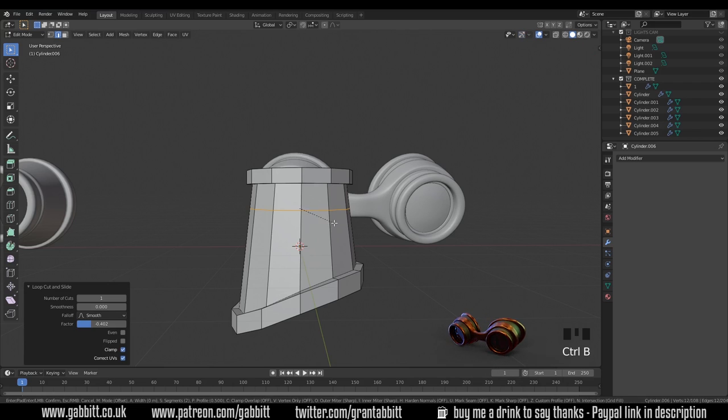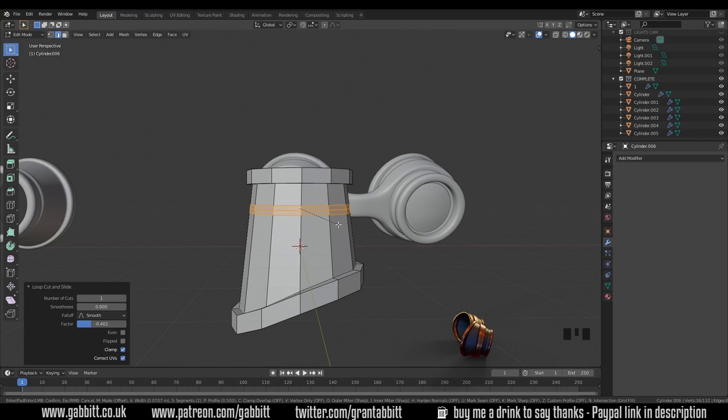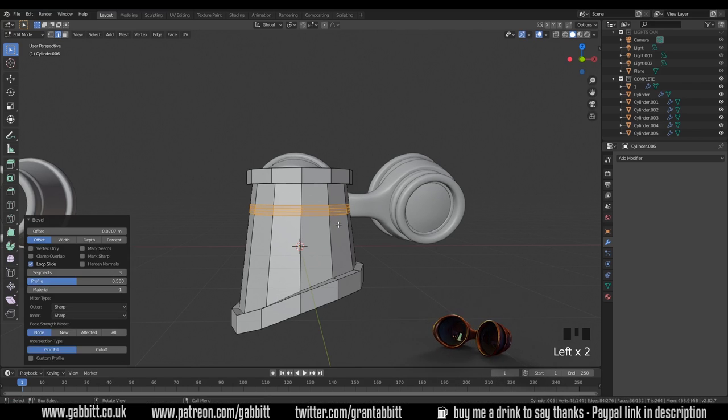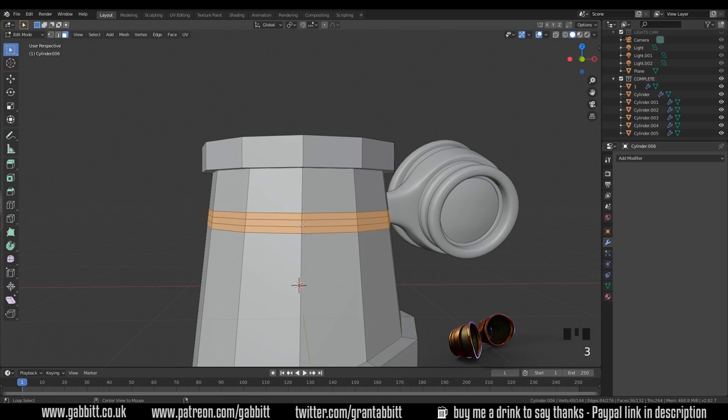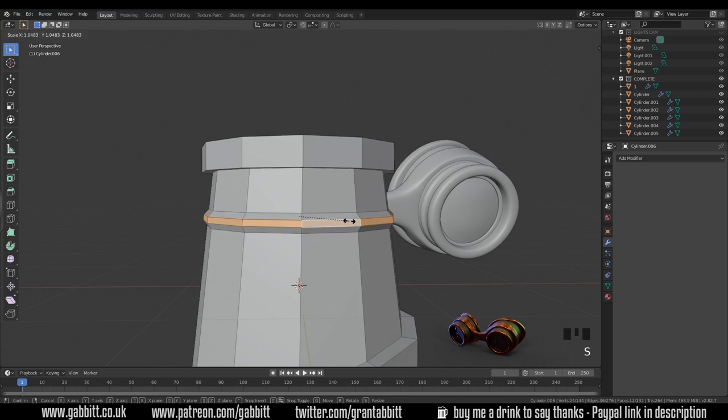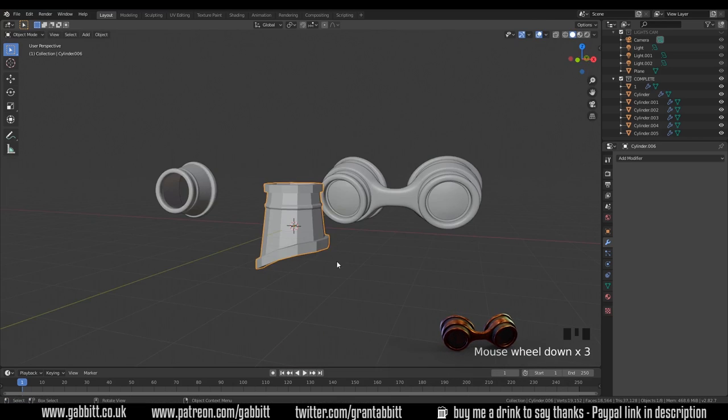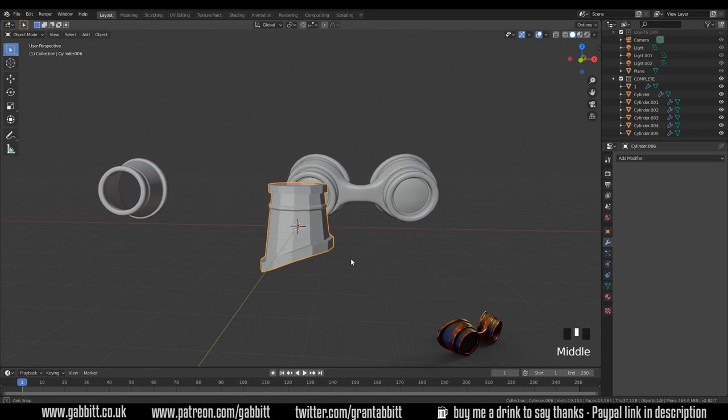Now if I press Ctrl B I can bevel this. Let's keep it relatively simple with two loop cuts in the middle. Select that edge loop going around the middle and scale it up. There we have our basic shape.